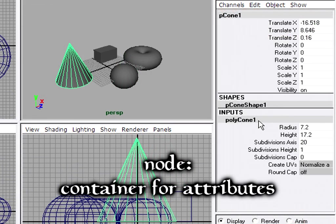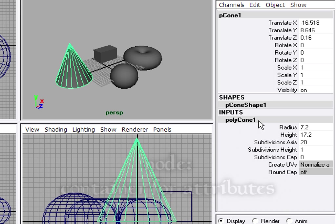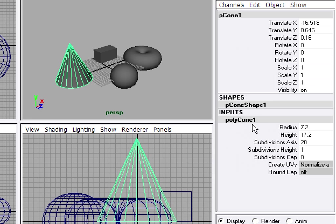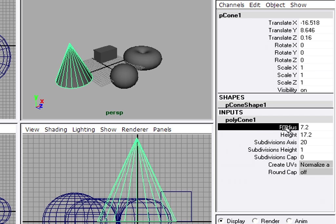And knowing that there is a node structure in Maya is important so that you can function effectively. In the language of Maya, a node is a container for attributes. In other words, attributes are held inside of nodes. And if you want to adjust an attribute, you've got to select a node to do it. So that's why you have to click on this input node in order to adjust the radius, for example.